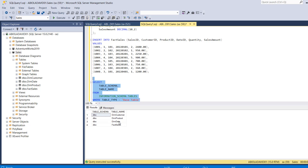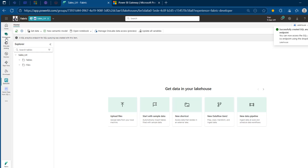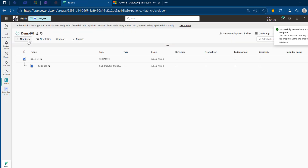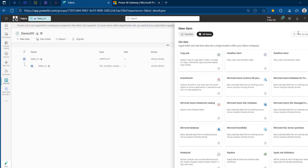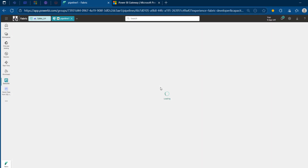We're going to use the ForEach activity to iterate across all the schema and table name values coming from the Lookup activity, and then use the Copy Data activity inside the ForEach to perform the data copying. Once this is done, I'm going to copy this and come back to the Fabric platform, go back to the workspace, and create the Data Pipeline. I'm going to search for pipeline and maintain the default name.